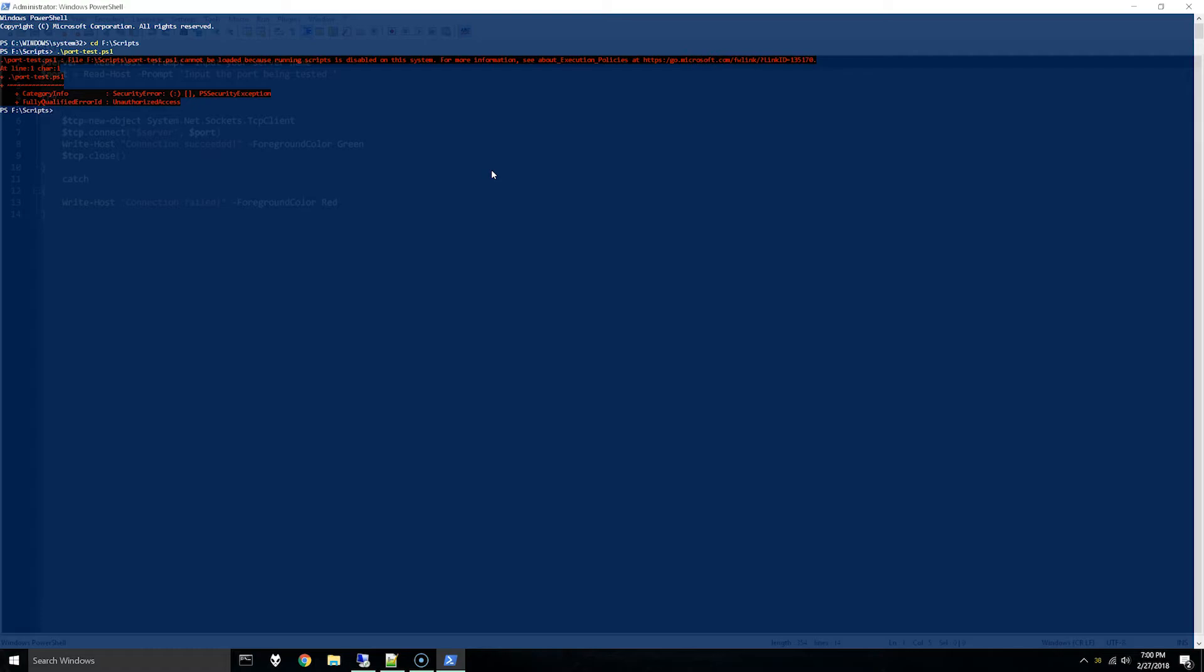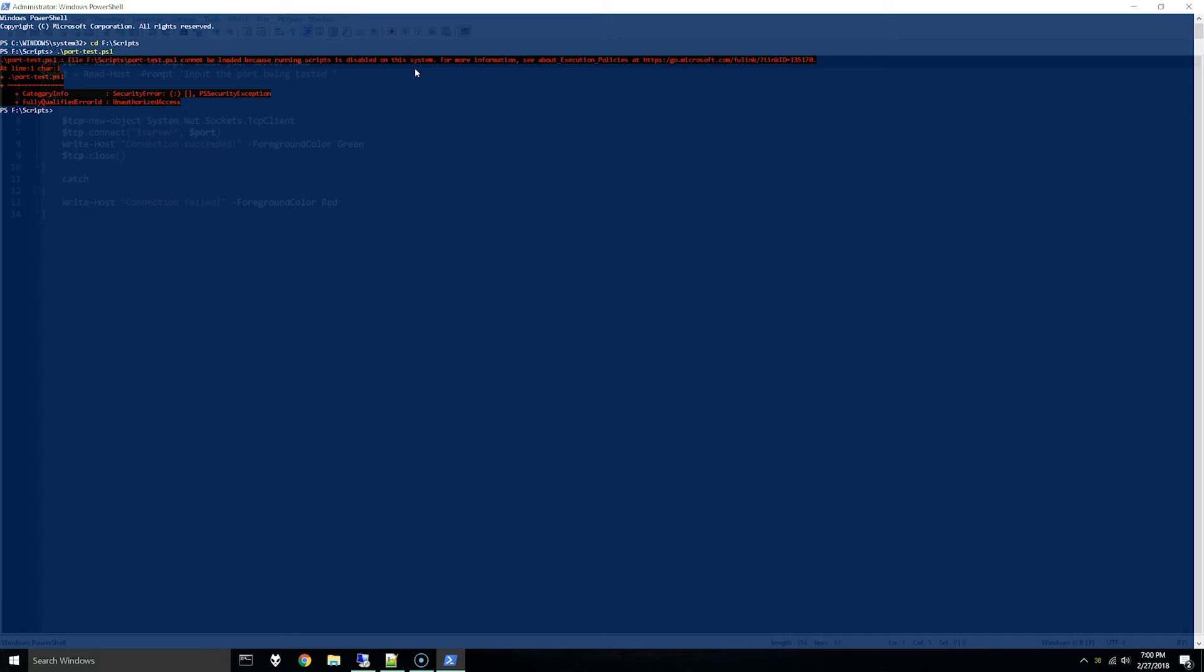As you can see I have 'cannot be loaded because running scripts is disabled on this system.' This was actually already enabled on my system. I just disabled it because I figured this might be an error some people will encounter. If you want to enable running scripts on the system you can do...